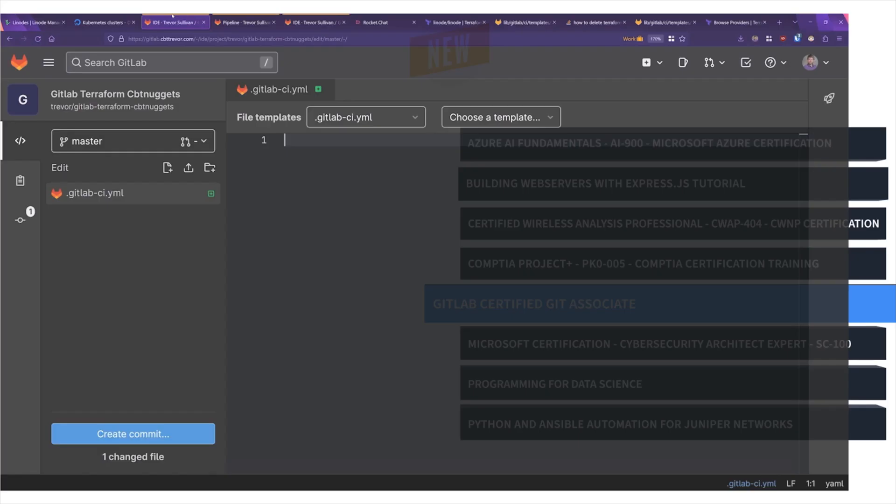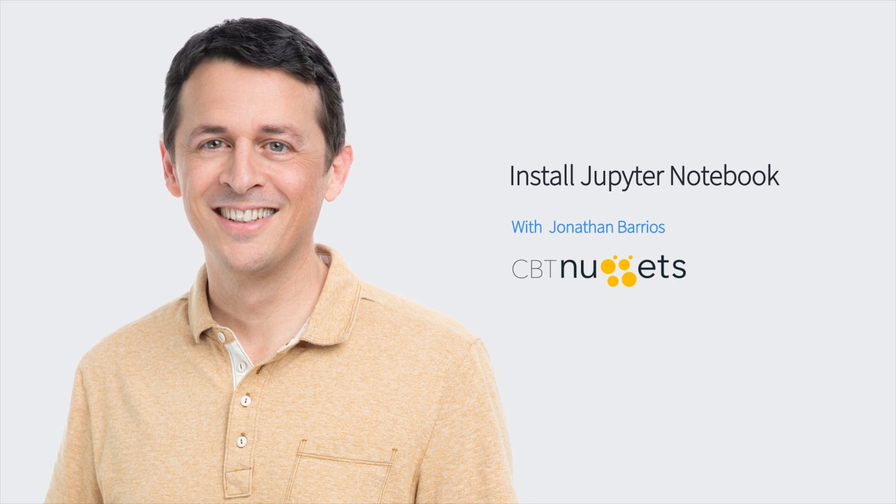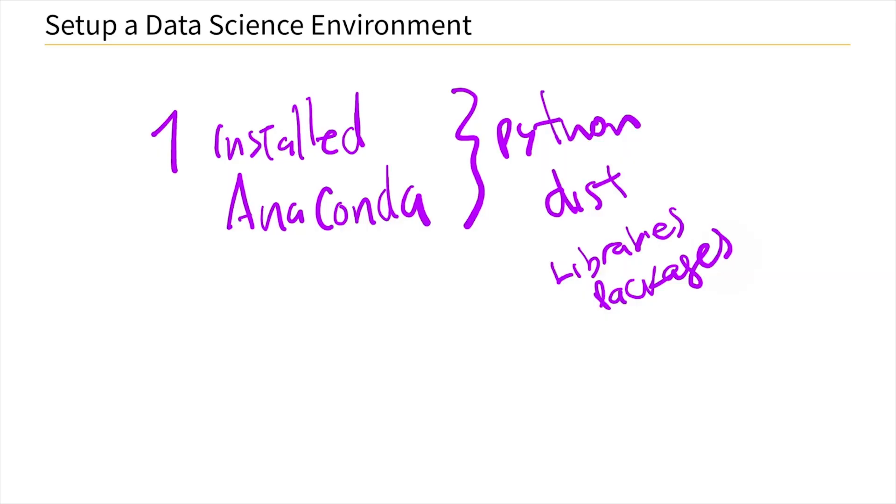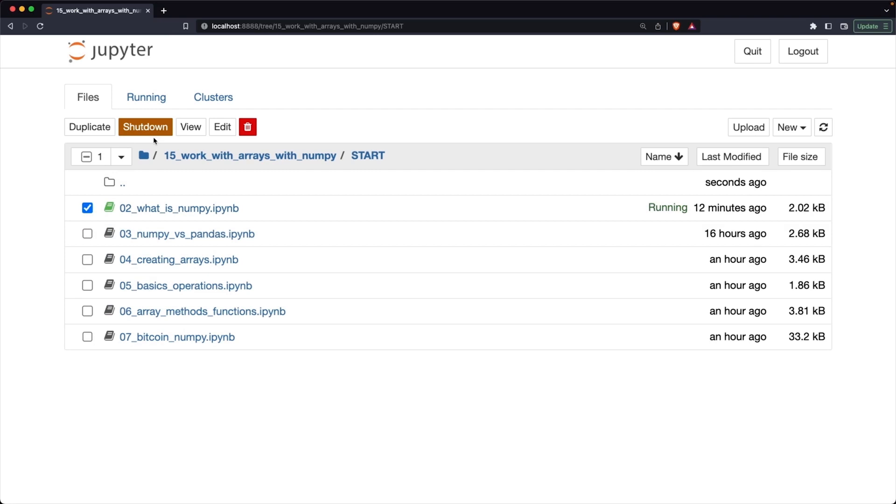And finally, it's Programming for Data Science with Jonathan Barrios. If you want a career in Data Science, plan on learning at least one or two programming languages, or else be prepared for a job restricted by whatever programs you happen to get your hands on.